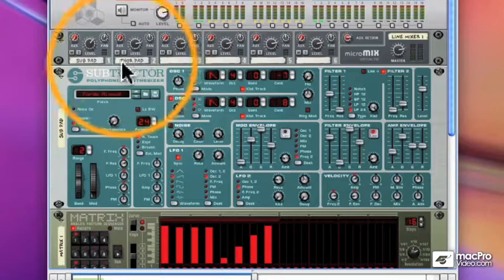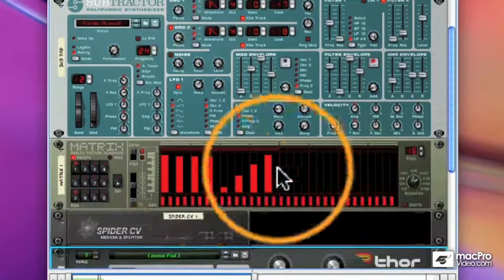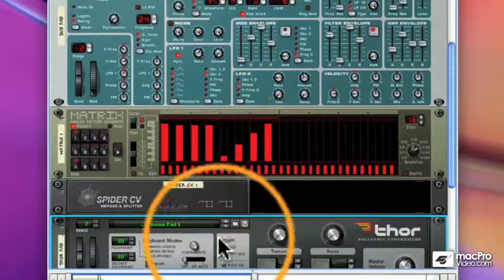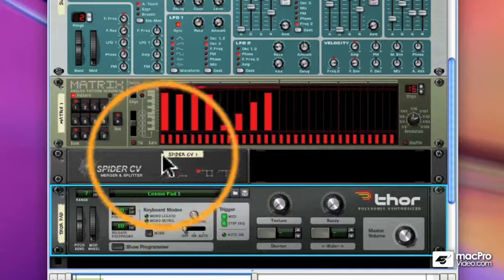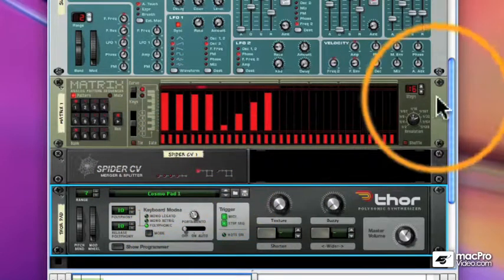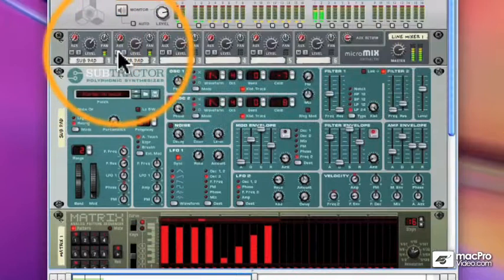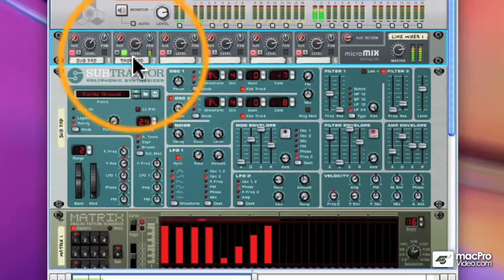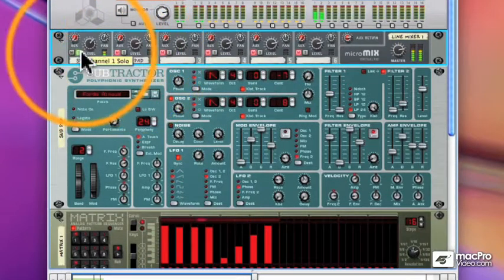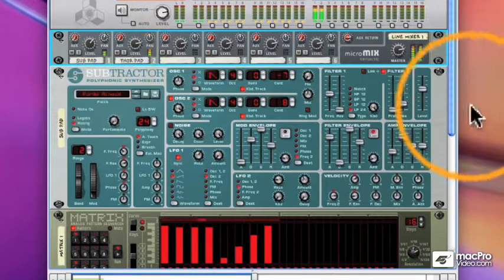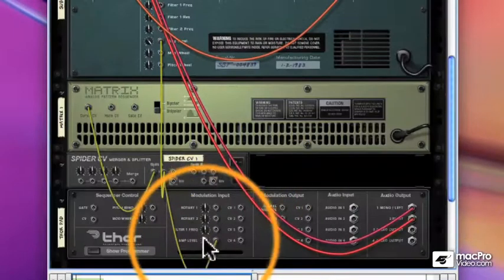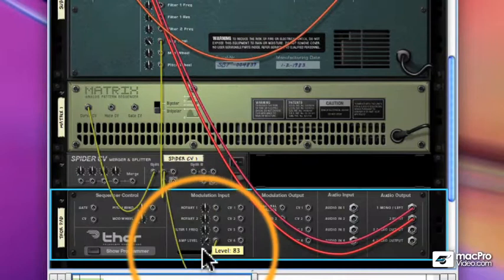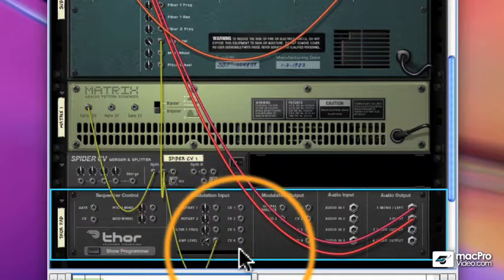And now what we're doing is we're taking a single device, the matrix, and we're splitting the CV information to both my Thor and my subtractor. That's just the Thor. That's just the subtractor. And, of course, I can lower my amplitude level here so it doesn't affect the Thor as much as it does the subtractor.